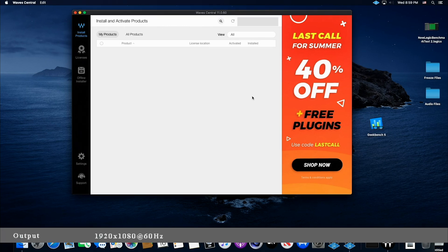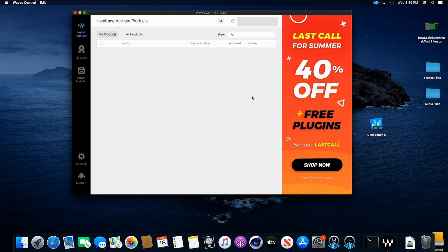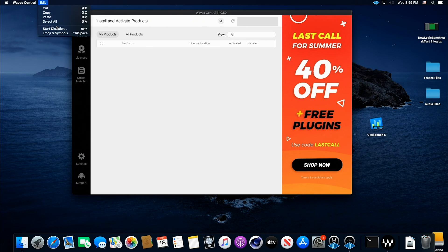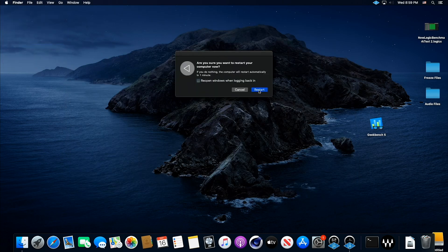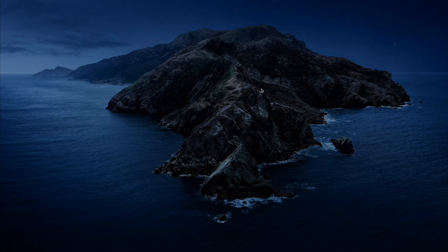And while we're talking about BIOS, let's go ahead and go into the BIOS. So let's get out of here, Waves, and we'll restart and get into the BIOS.